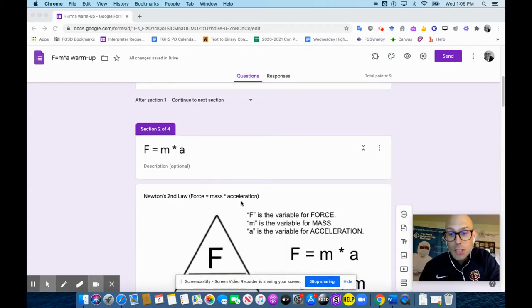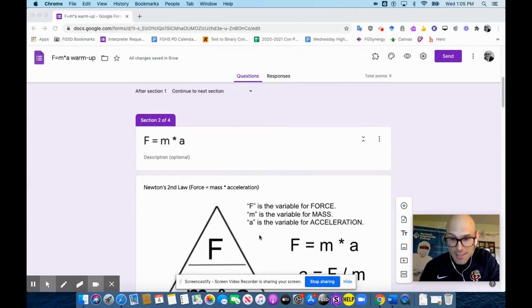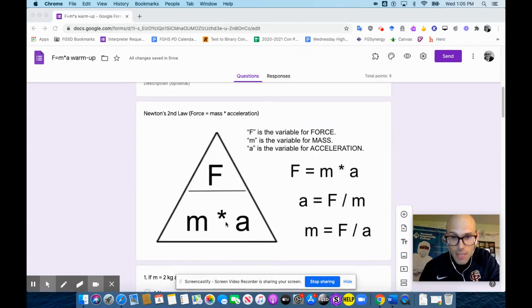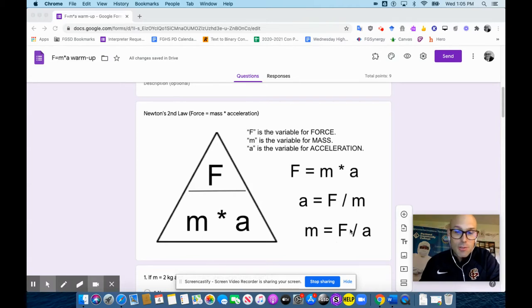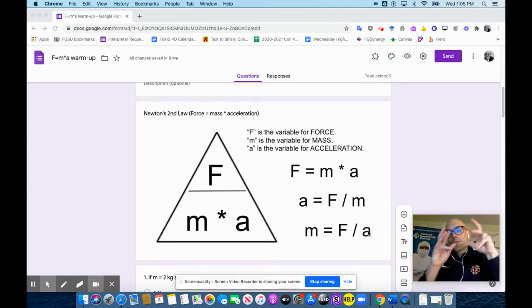Now, how to use that is right here. So force equals mass times acceleration. Acceleration also equals force divided by mass, and mass equals force divided by acceleration. So those three things are related.